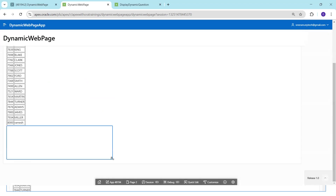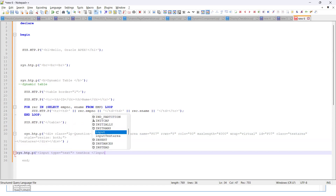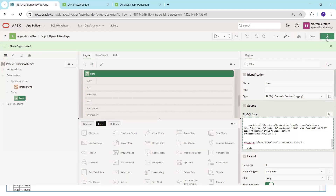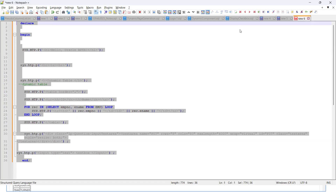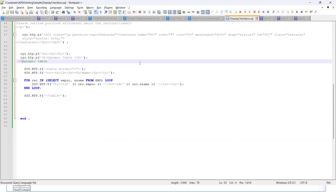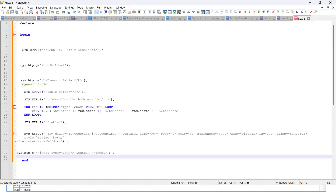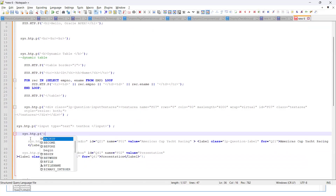We can also print a text box using sys.htp.p with input type equal to text. Similarly, for a checkbox you use input type checkbox. To insert a new line between elements, you can use the HTML break rule tag br. Copy the logic, paste it, and run it to see the text box and radio/checkbox rendered on screen.